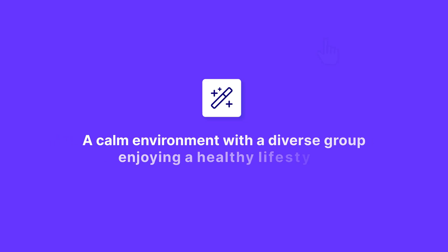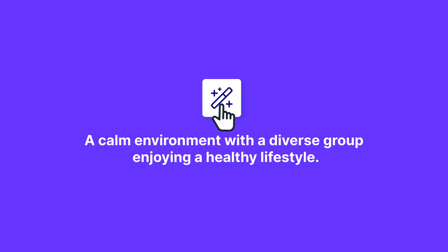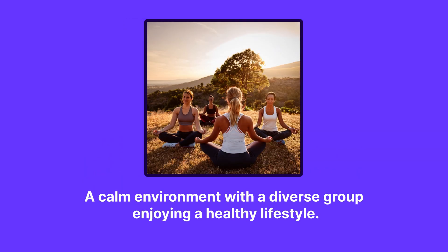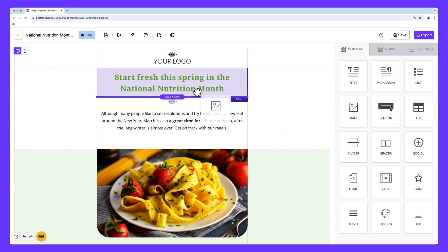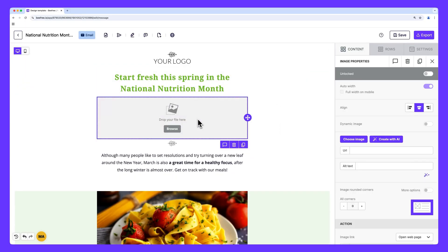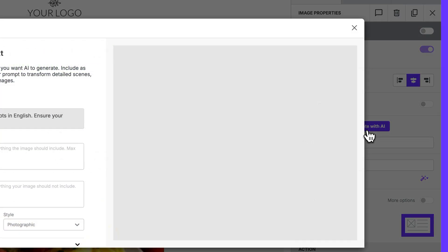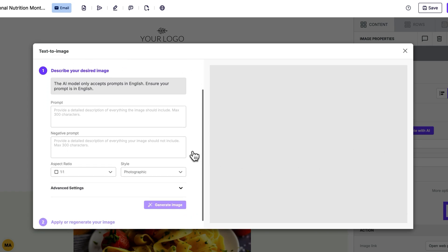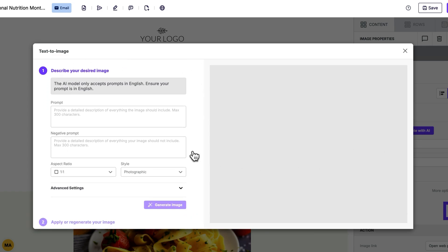What about text-to-image generation? Imagine you work in healthcare and need a warm, inviting graphic for a wellness newsletter. Instead of searching through stock photo sites, you simply describe your vision — a calm environment with a diverse group of people enjoying a healthy lifestyle — and AI generates a stunning visual for you. BeFree makes this process incredibly easy: just drag an image block onto your canvas, click it to open the content properties panel, select the 'Create with AI' button, and provide a prompt describing the image you want. You can also add negative prompts for elements you want to exclude.